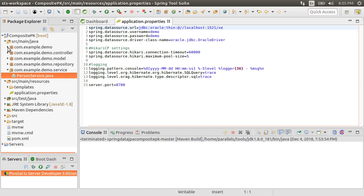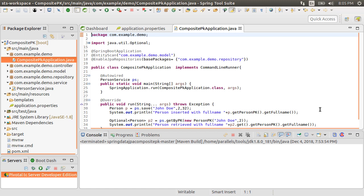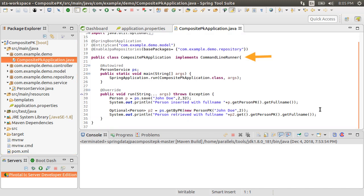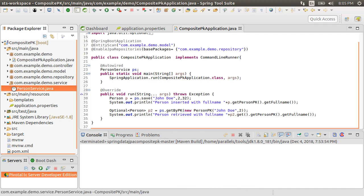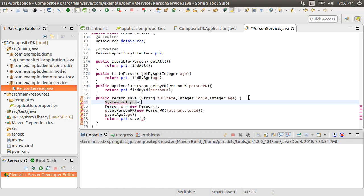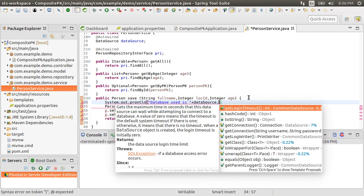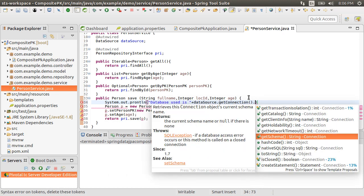To see which database our app is connected to, let us put some system outs. Here is our main class which implements command line runner, which in effect runs the run method upon app startup. There is a save method we are calling to persist some data to the database using the person service. Let's go to the person service class and inside the save method let us put a system out: 'database used is' and use the data source which is injected by Spring, get connection, and then get schema.